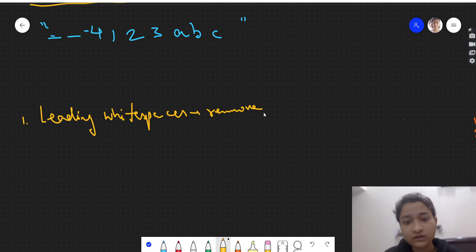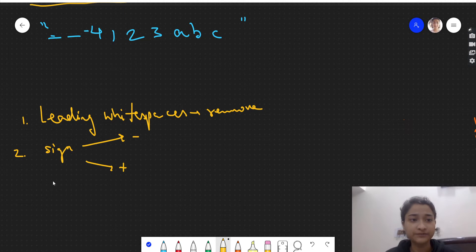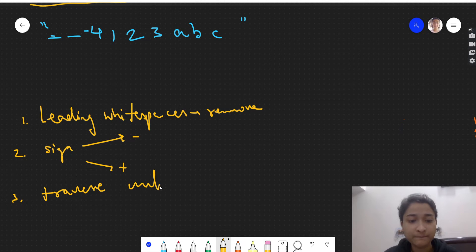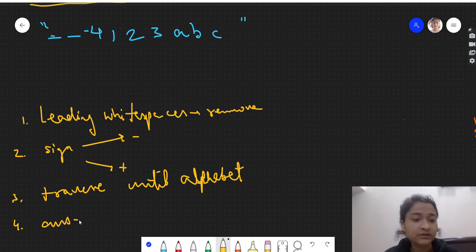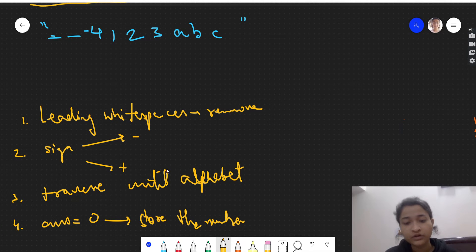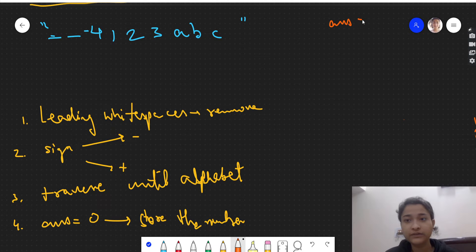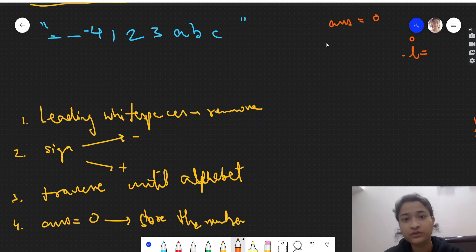Here's the algorithm: first, remove all leading white spaces. Second, check if there is a sign — if it's negative or positive. Third, traverse the string until an alphabet is reached. Also, we initialize an answer variable to zero which will store our number — in this case it will end up as minus 4123.